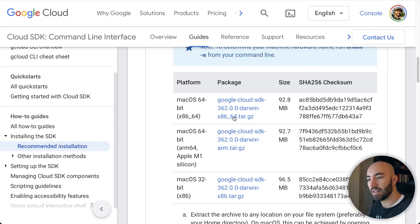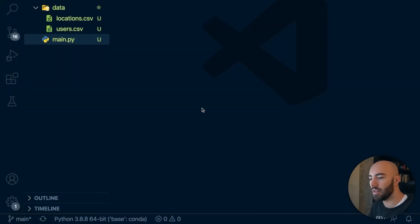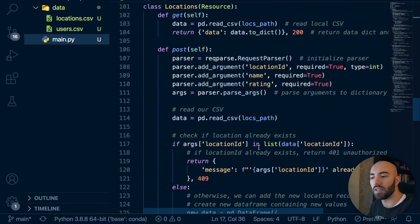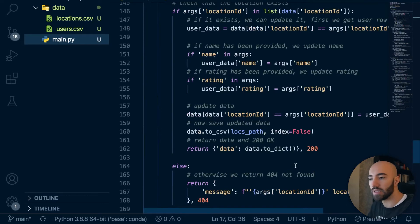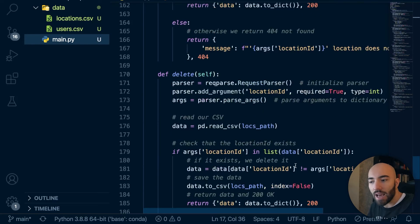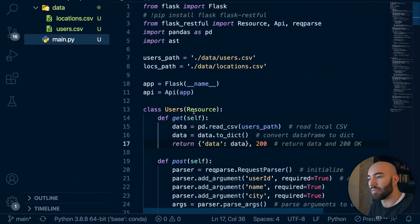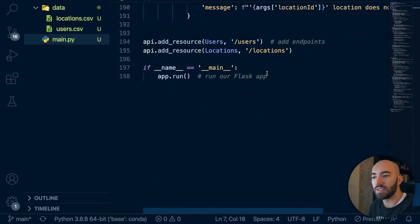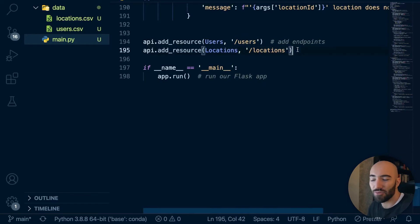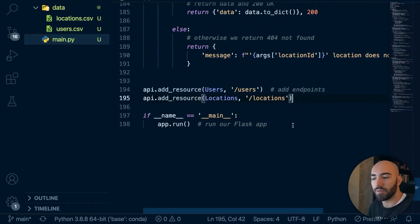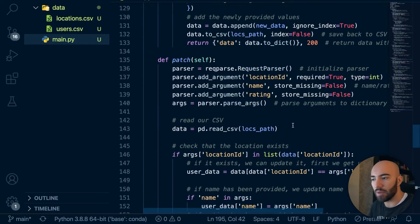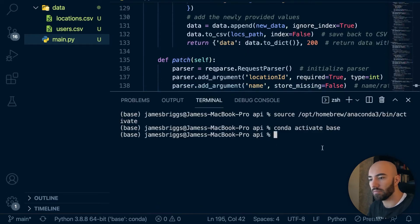Now I'll switch over to VS Code. I have this small API directory — we created this in a previous video series, so you can check that out if you want. The content isn't particularly important here. We're importing some data from files, and we have two endpoints: users and locations. That's really it — just a Flask API.